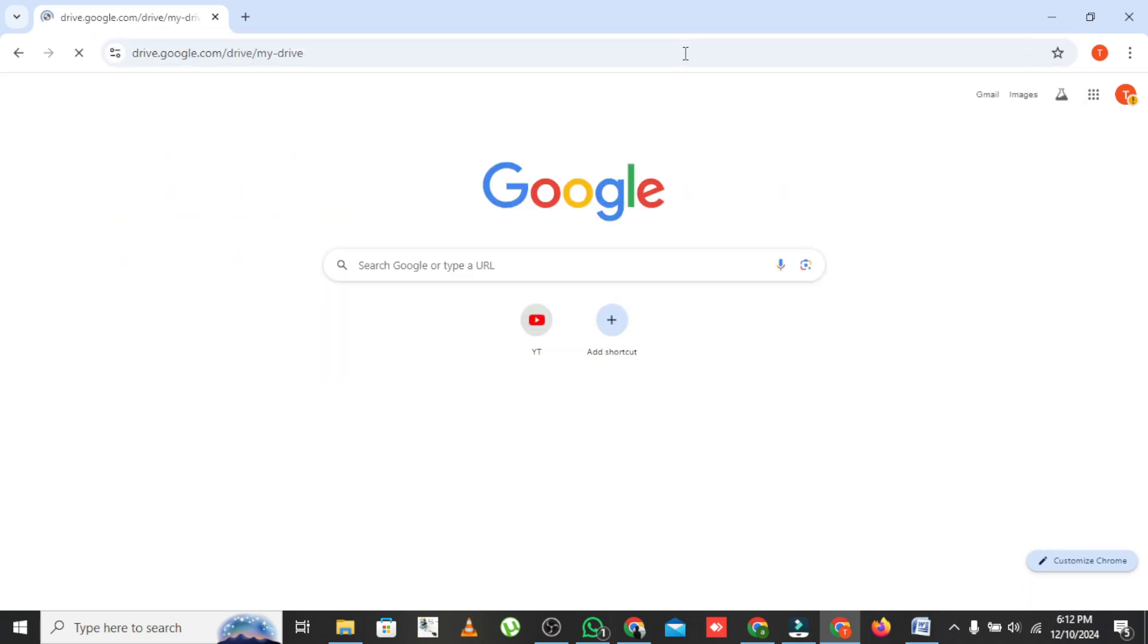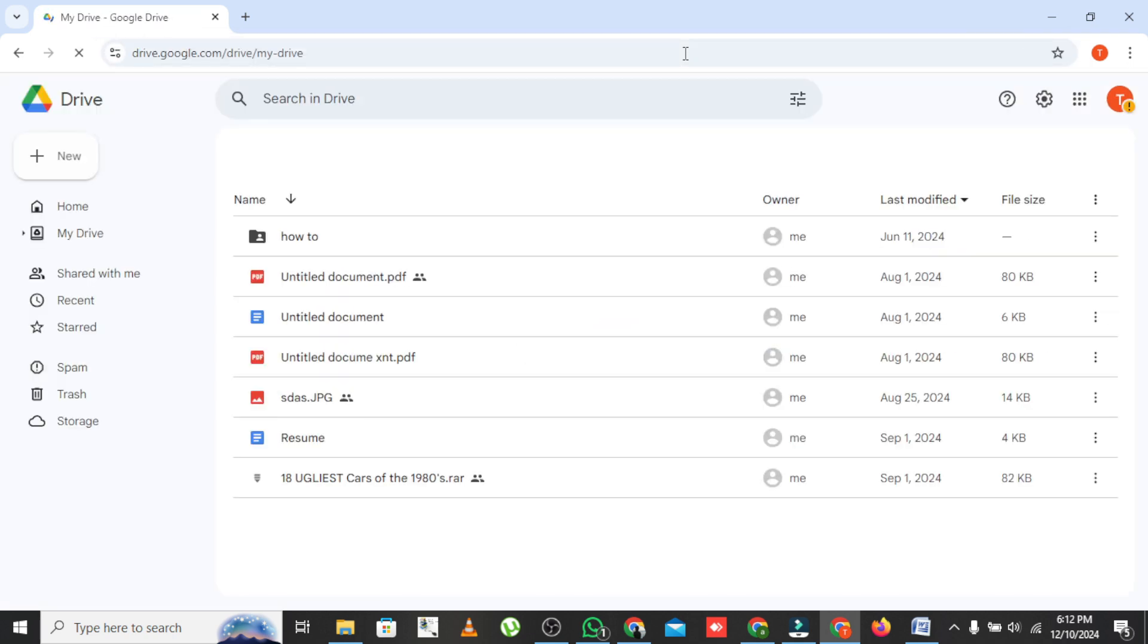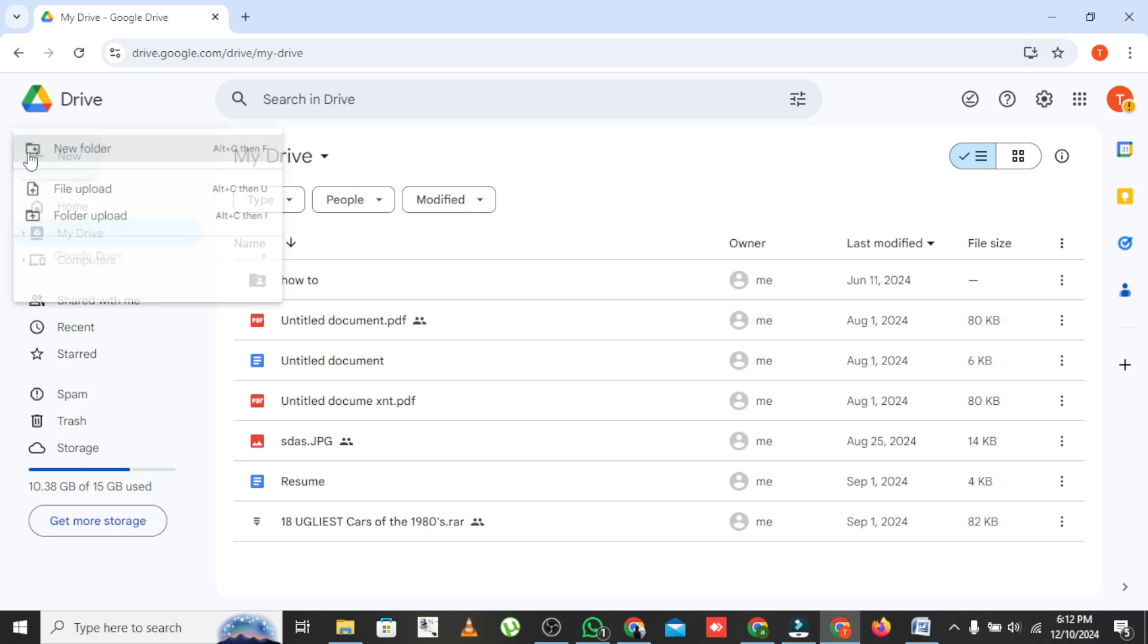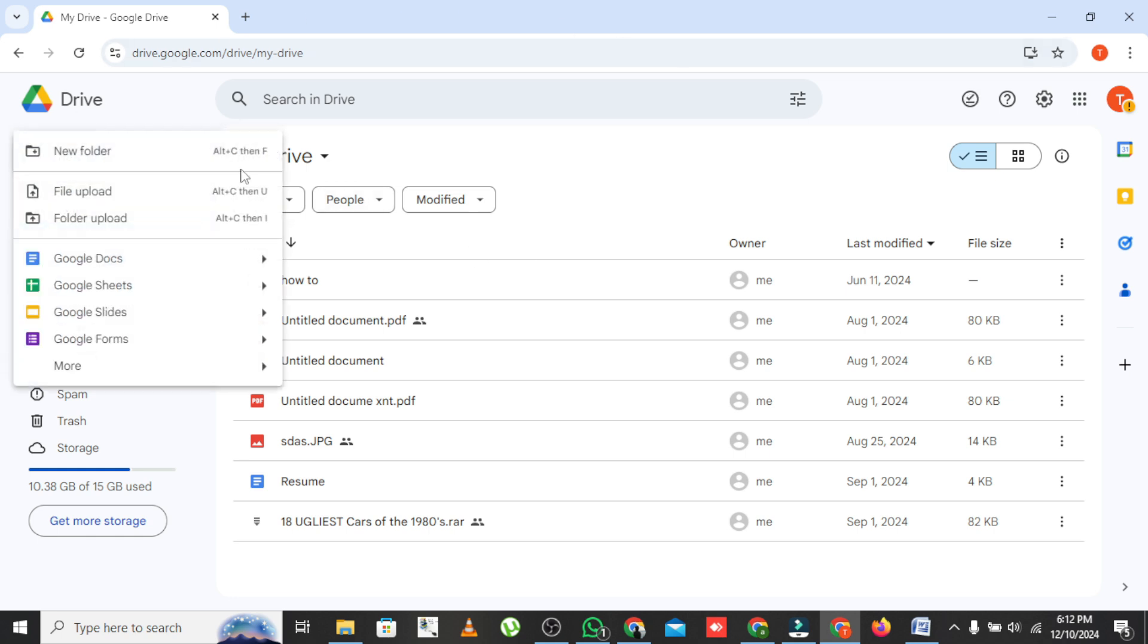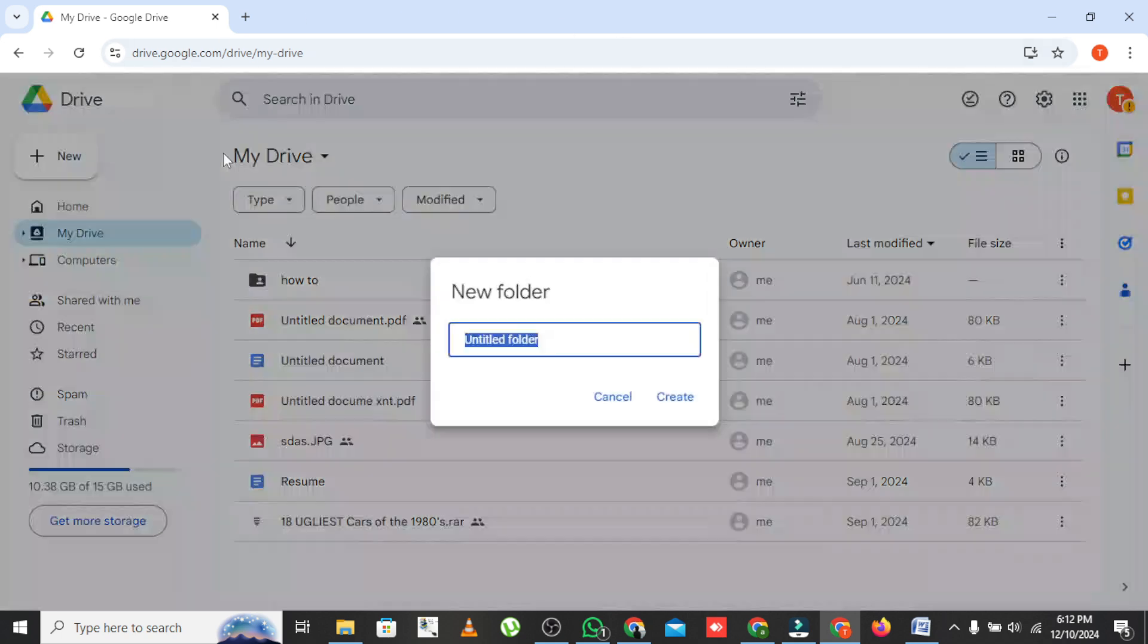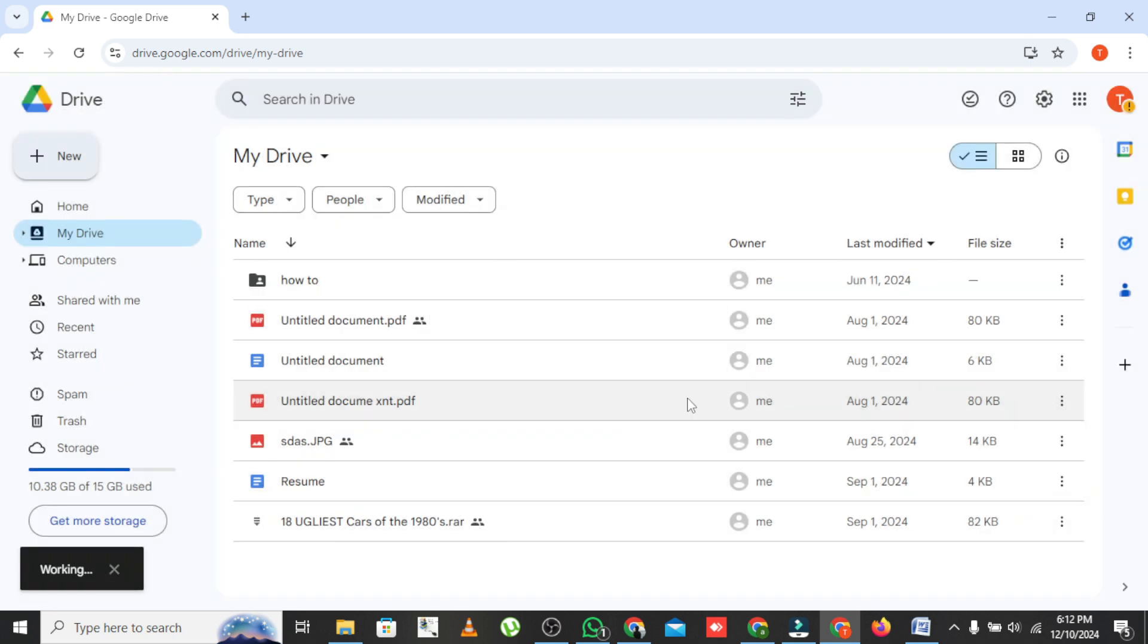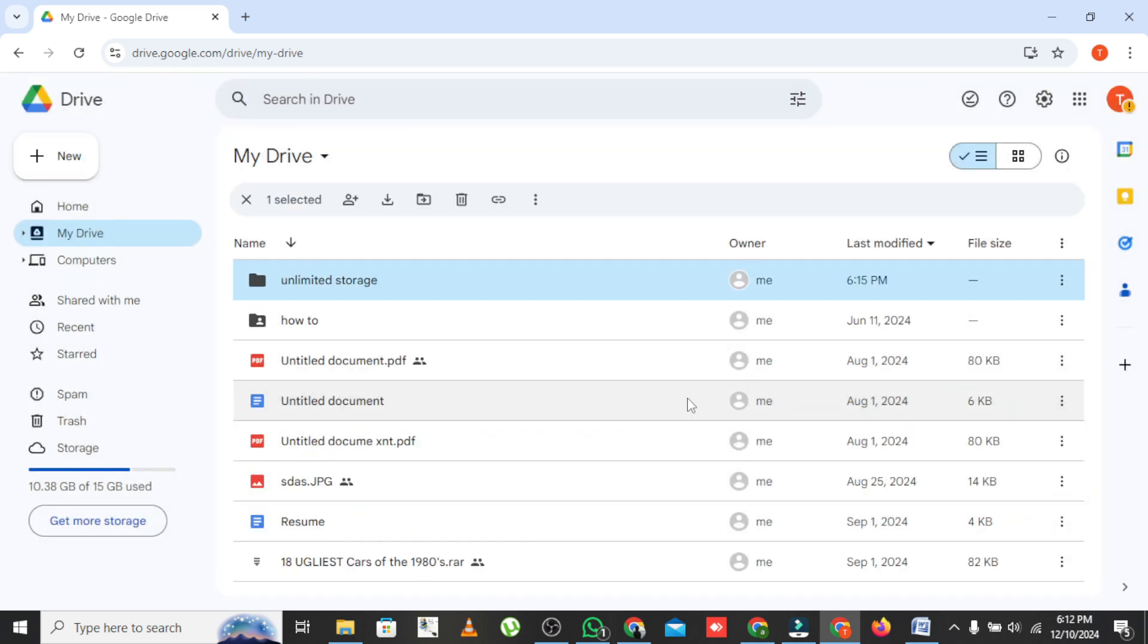Now that you have your new account, let's create a shared folder. Log in to your new Google Drive account. Click on New and select Folder. Name your folder whatever you like—let's say Unlimited Storage. After creating it, right-click on the folder and select Share.